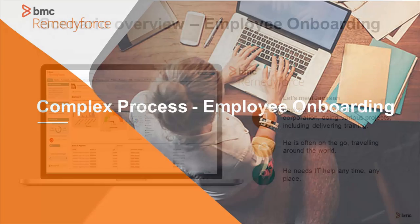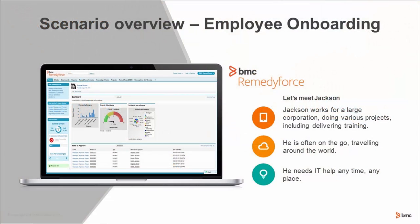Let's meet our characters today. Jackson works for a large corporation and does a lot of projects. In fact, he's been really overwhelmed lately. He's often on-the-go traveling around the world, and he needs IT help anytime, anyplace.